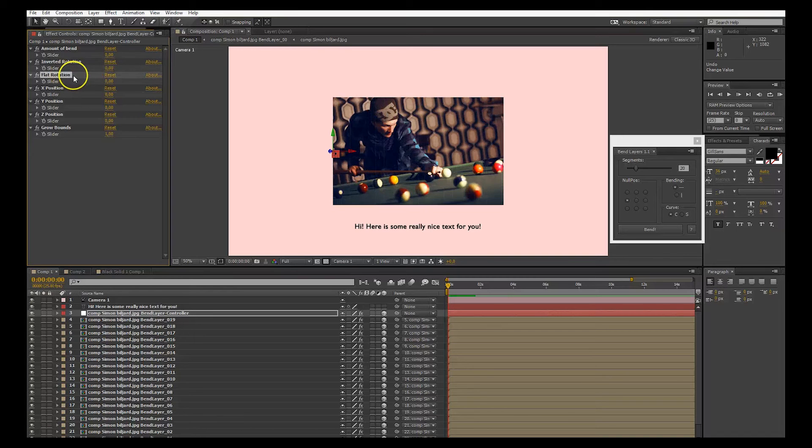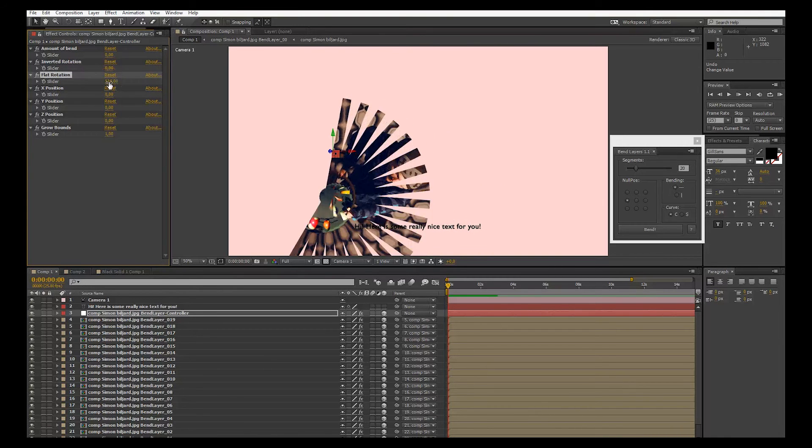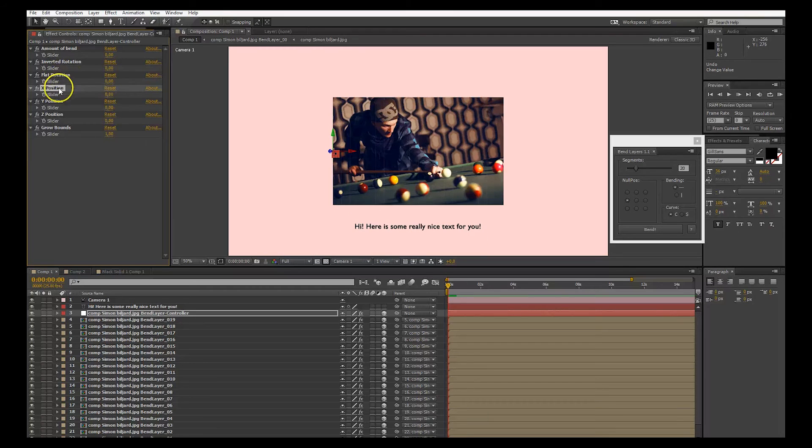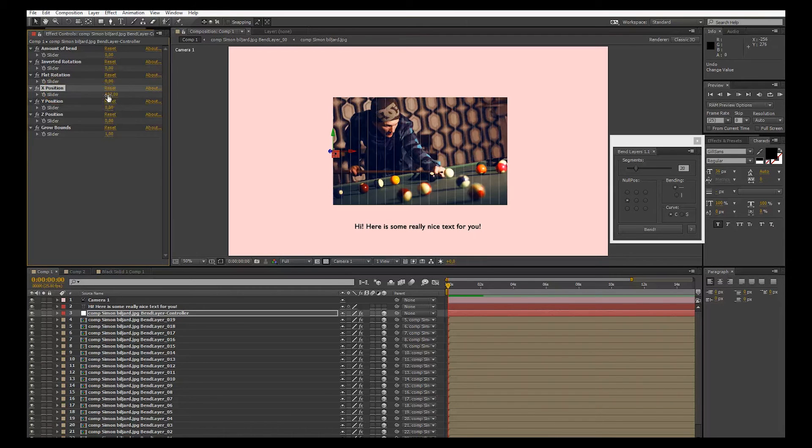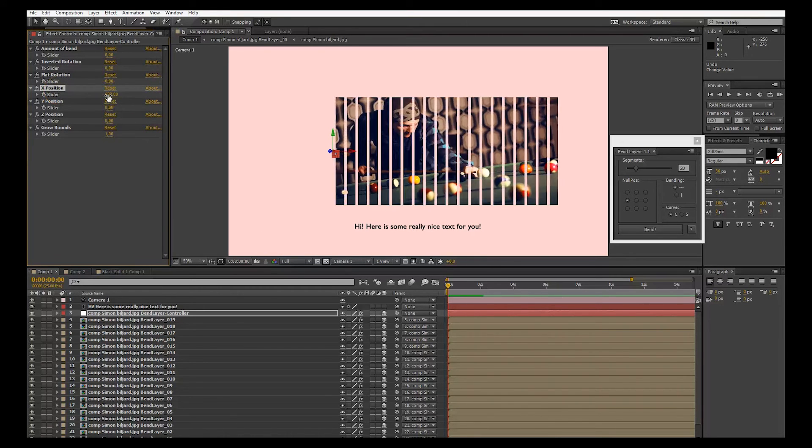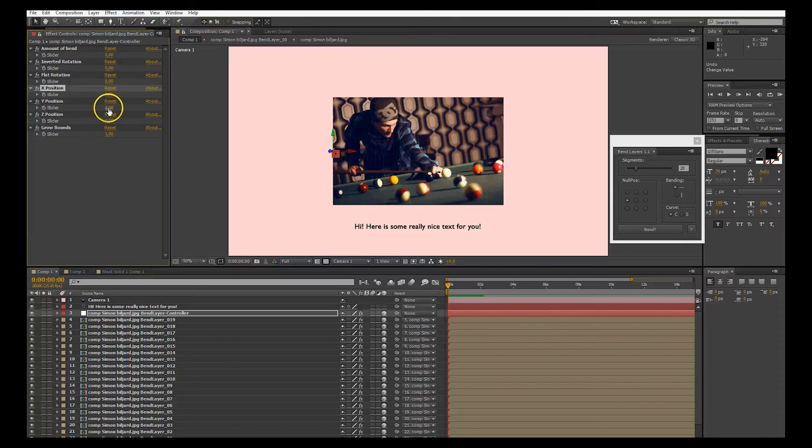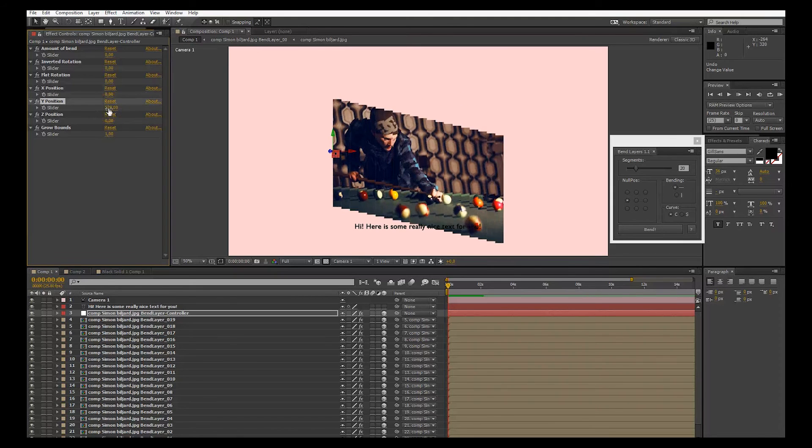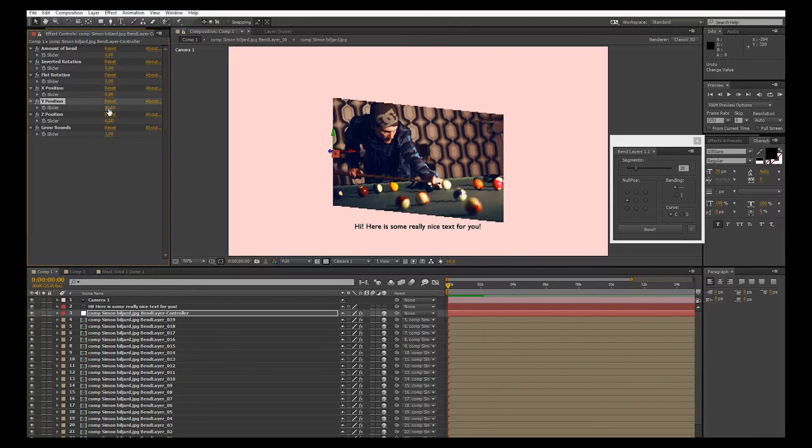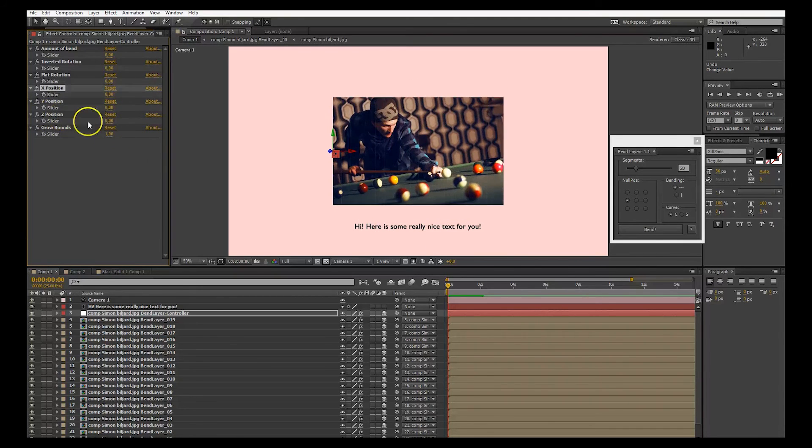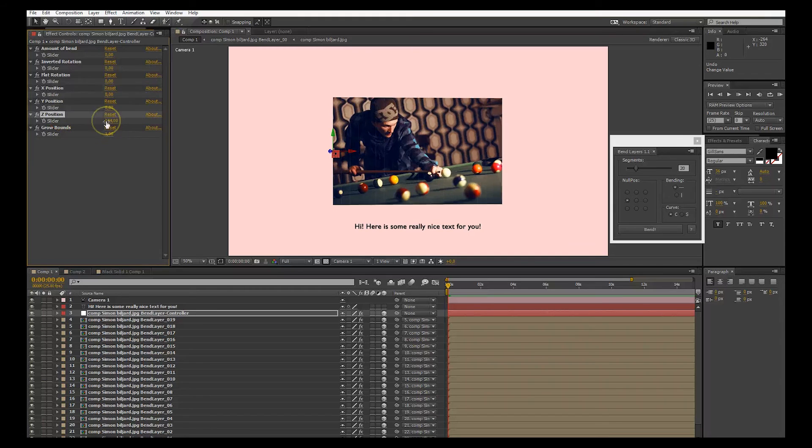The third slider is flat rotation or z-rotation. After that we have x-position. This pushes your layer in the x-direction. You have in the y-direction, and in the z-direction.